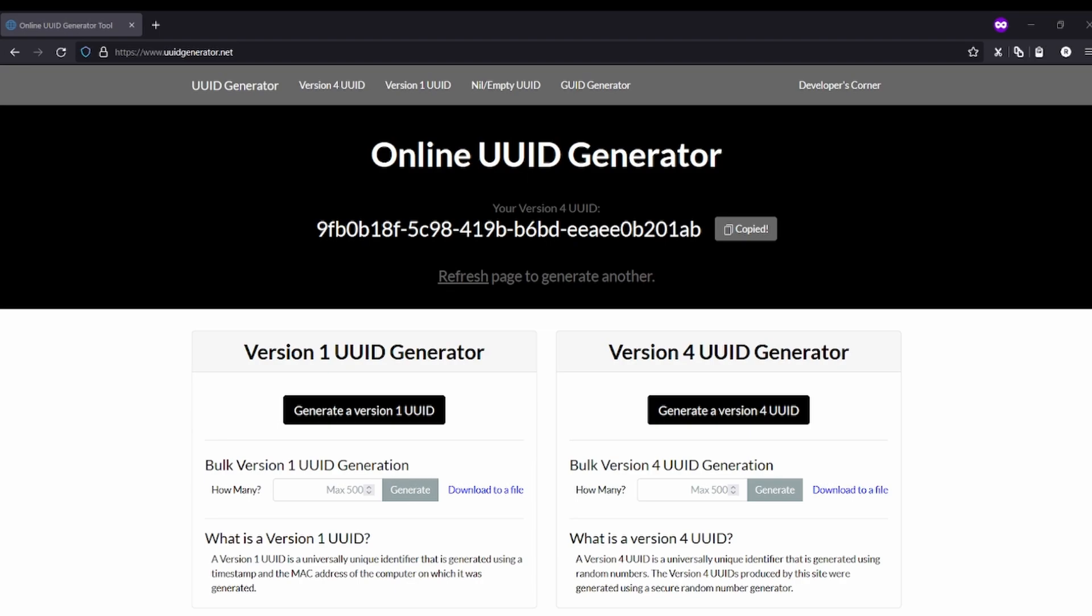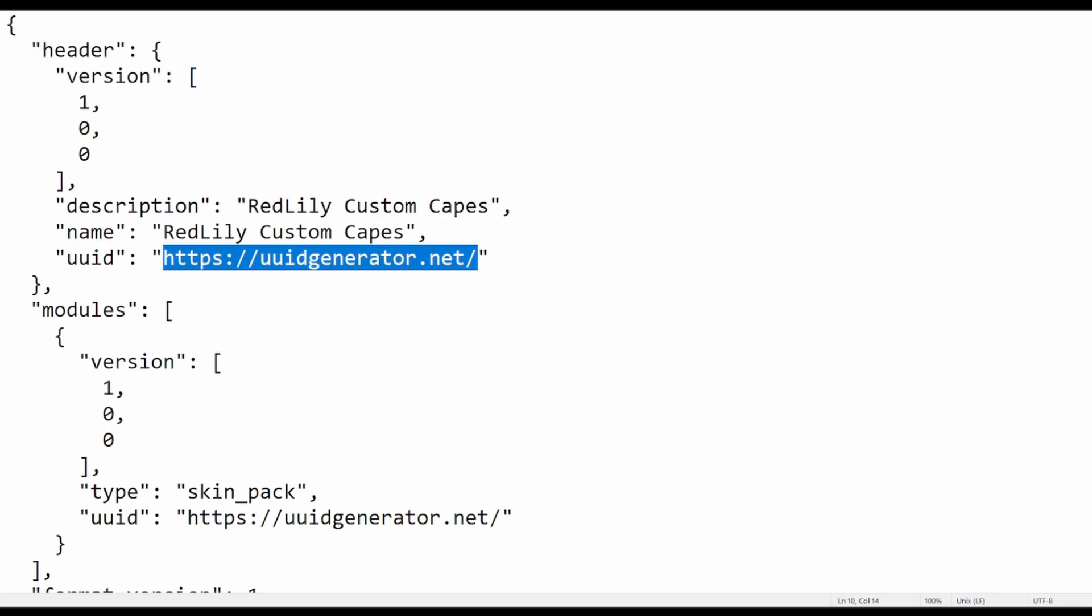And paste it into the notepad you just opened. Sorry, I didn't show the notepad you just opened. Here it is. We need to paste the UID generated into here, then go back to the website.